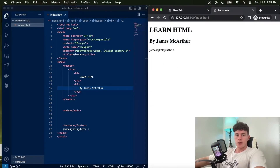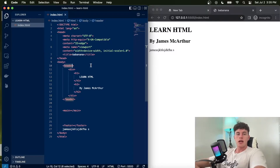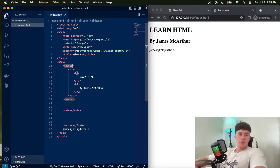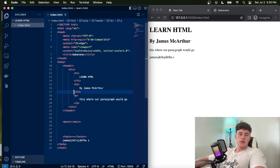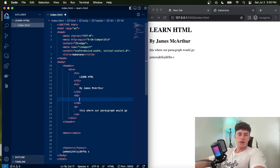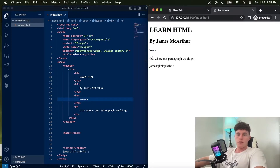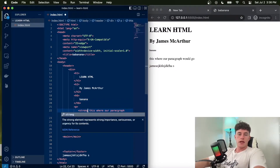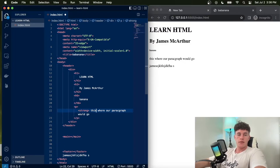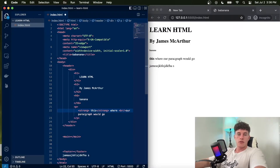Beneath that we might have an H2 — the secondary sized header — that says 'by James MacArthur'. So we have two main types of tags: container tags that are spatial and contain information, and text formatting tags like headers and paragraphs. A paragraph tag would contain body text, and we have header tags all the way down from H1 to H6, each with a different formatting size.